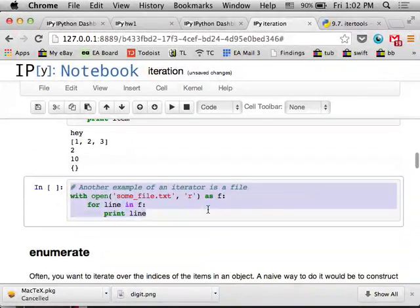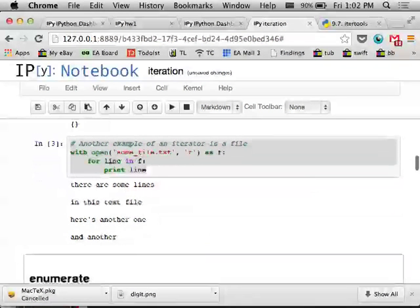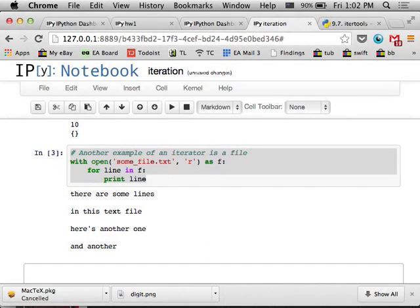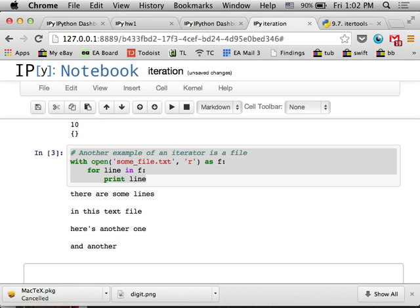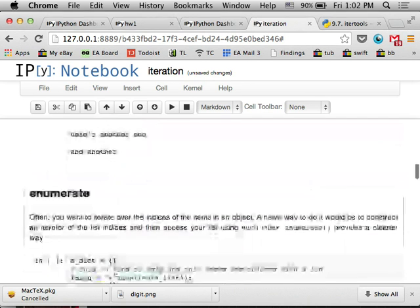Another example of an iterable, I guess I should say, instead of an iterator, an iterable is a file object. So I can open a file and iterate over the lines in it. The main difference here is that the file object doesn't have a length. It's reading it from disk. It doesn't load it into memory before it reads it.